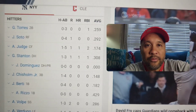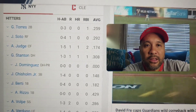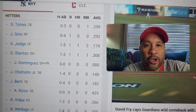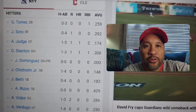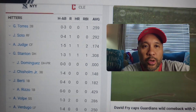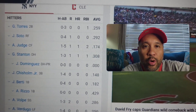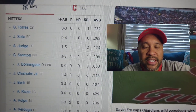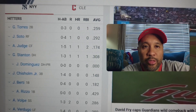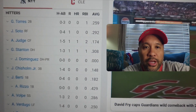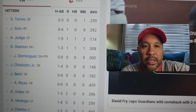For the Yankees in that loss, Soto was 0-4. Aaron Judge went 1-5 with 1 home run, and Stanton went 1-3 with 1 home run.